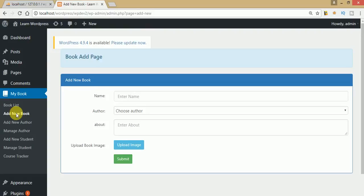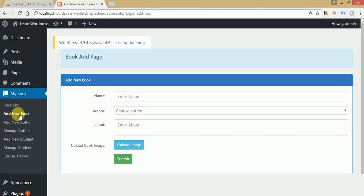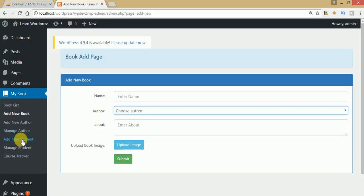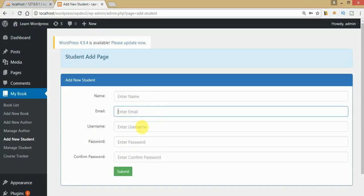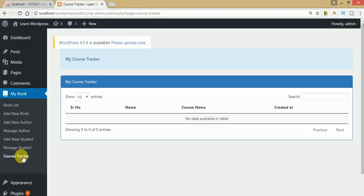What are the new features we have added to this plugin? First, we have added an author section — each author section is associated with our book. As you can see, while creating any book from this form, we have added an author section. We are going to assign each author to a particular course. Also, we have added a student section — each book should be assigned by admin to a specific student created from this form. Each user becomes a specific user of this WordPress setup, and admin can enroll or assign any course to a particular user.